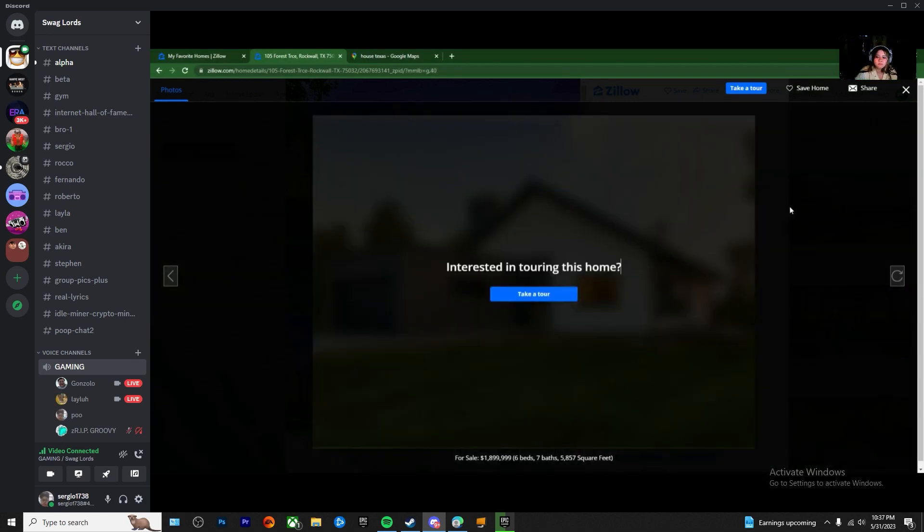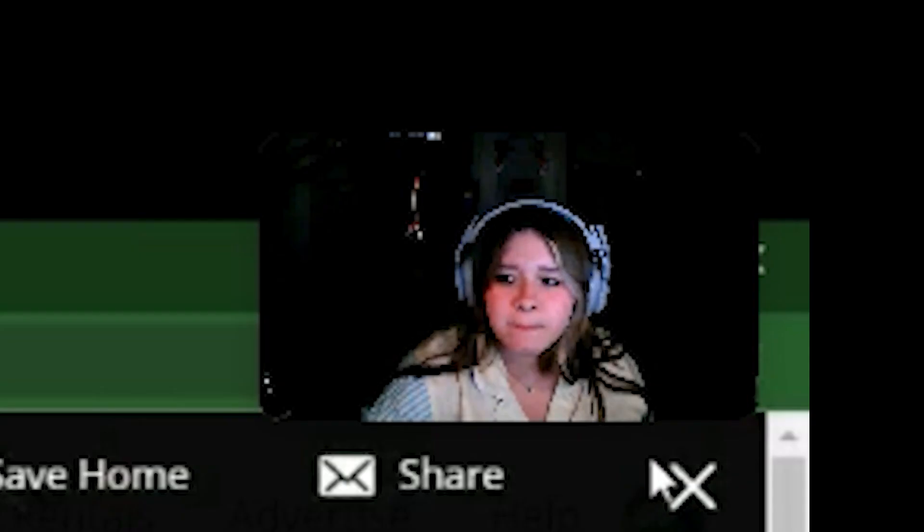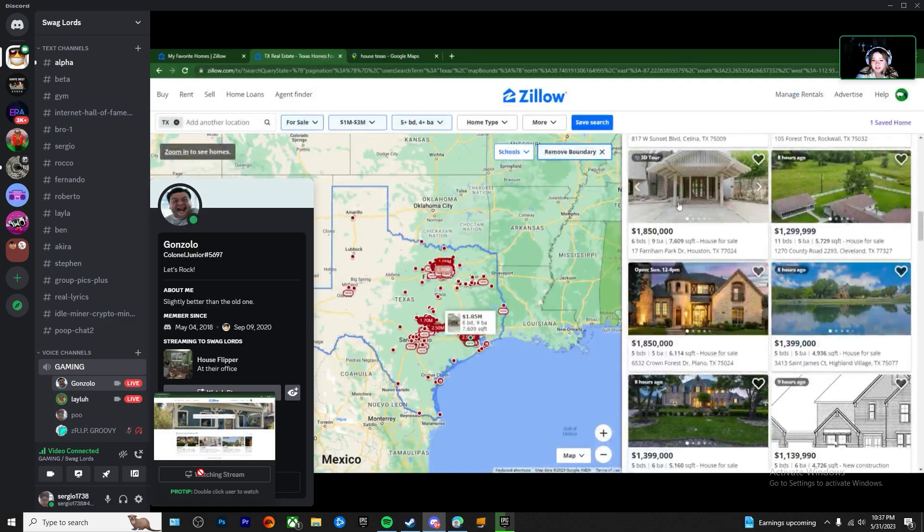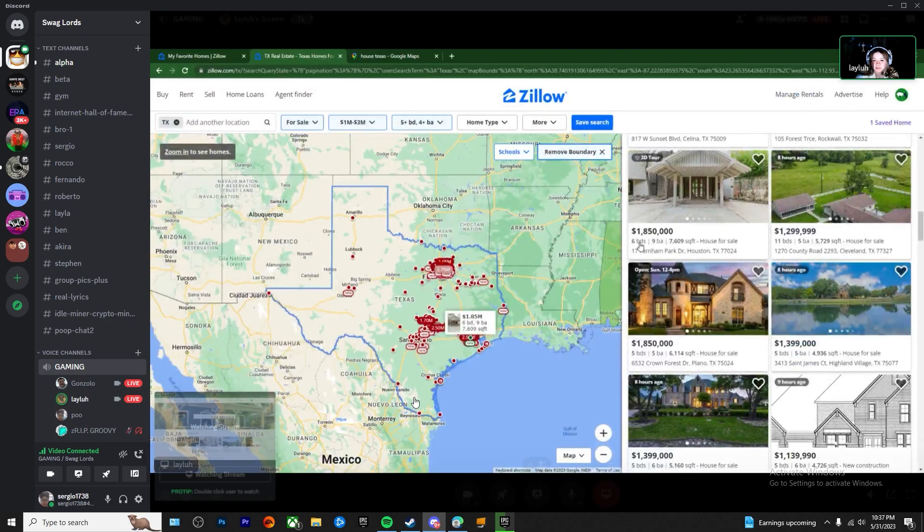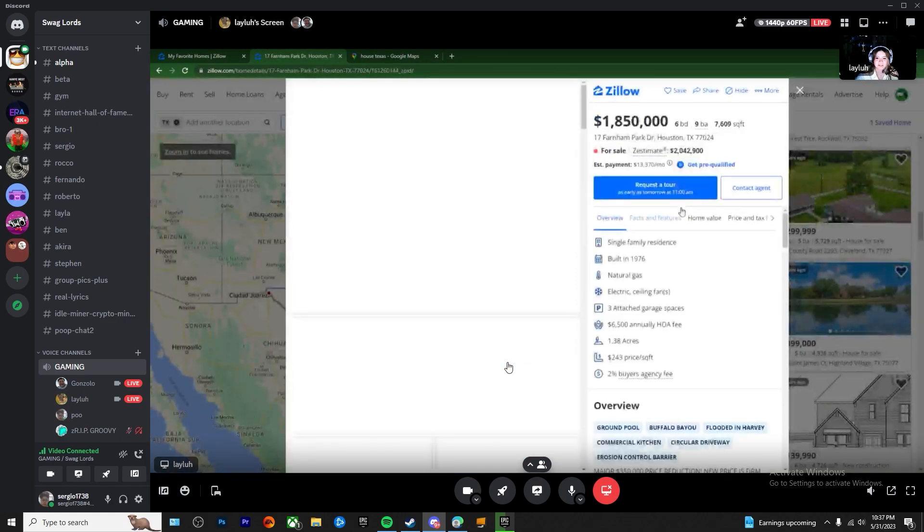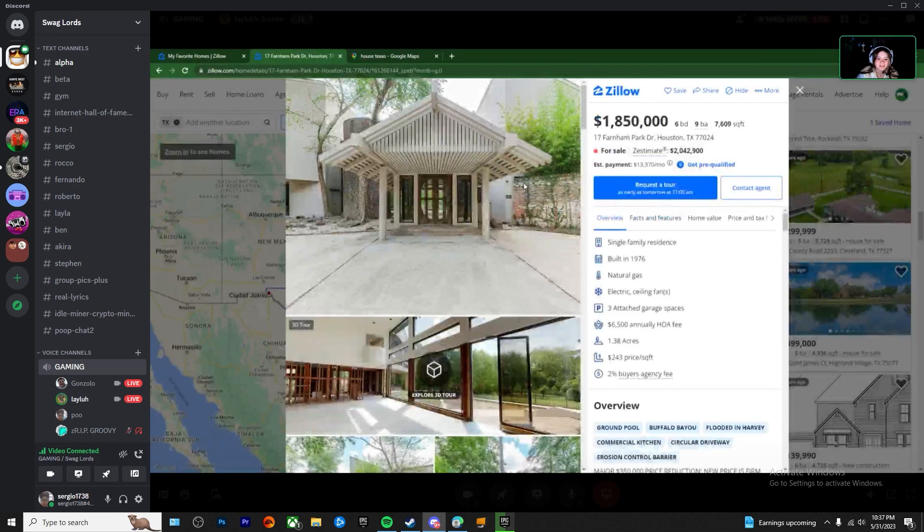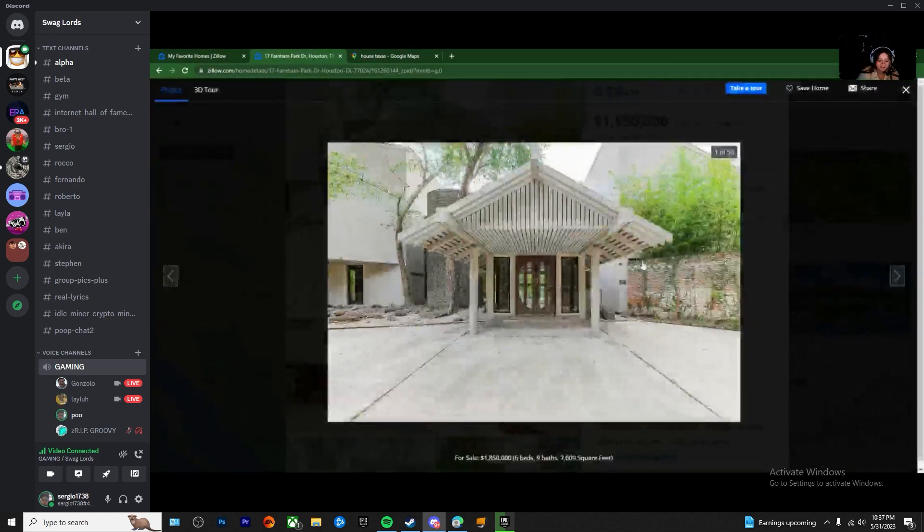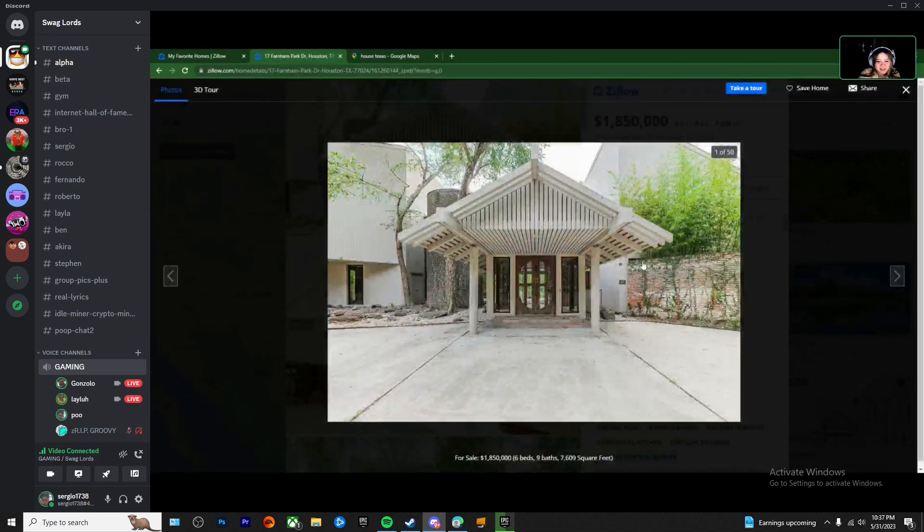Ooh! That's nice. 6 bedrooms, 9 bathrooms. Alright, I'll go to the house.